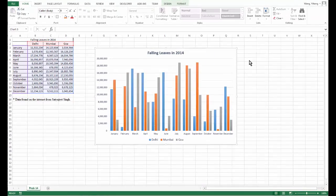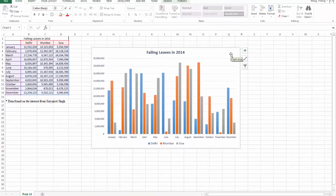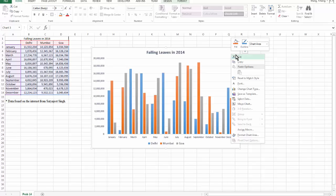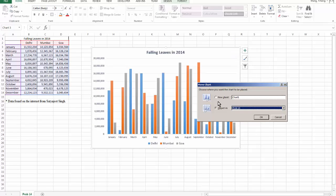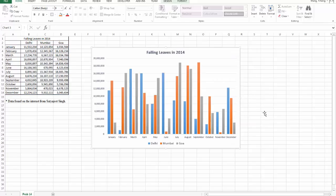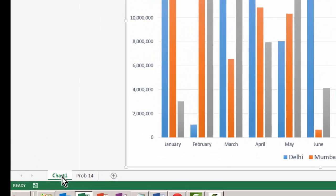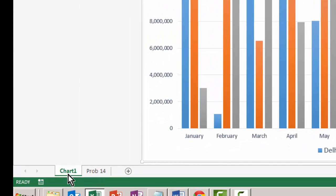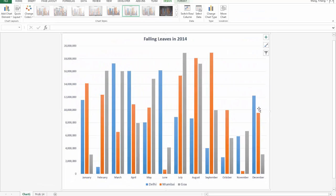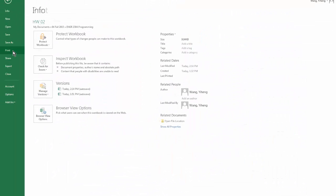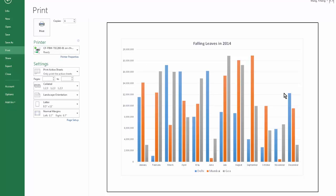If you want to move this chart to its own sheet so that it prints out nicely, you can right-click and then select 'Move Chart to its own sheet.' As you can see, you have created a different sheet with only the chart, and it looks nice. If you do the print preview, you will see that the chart occupies the entire page of the paper.